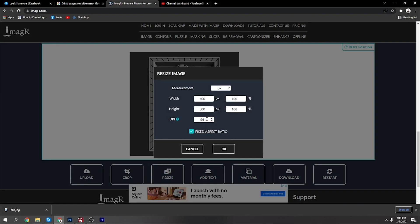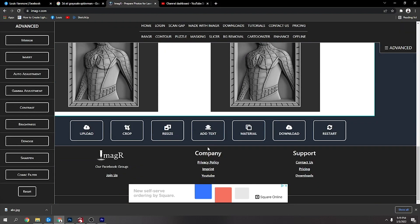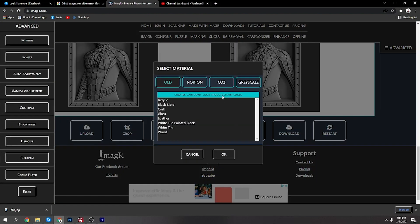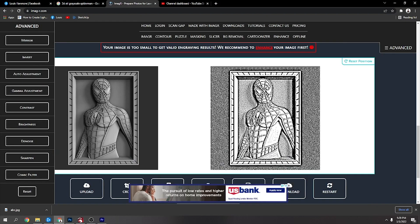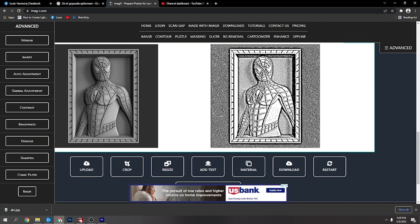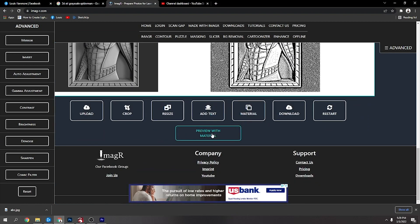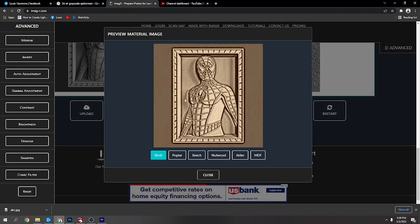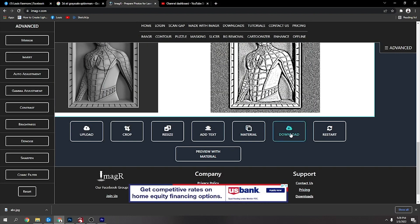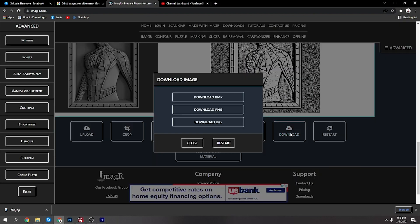Then I went to resize, 260 dots per inch, which is good for my laser. Then you want to pick your material—mine's CO2, I'm putting it onto wood. It'll give you a dithered image like this. You can preview with material. I'm going to get rid of this other background and go to download.